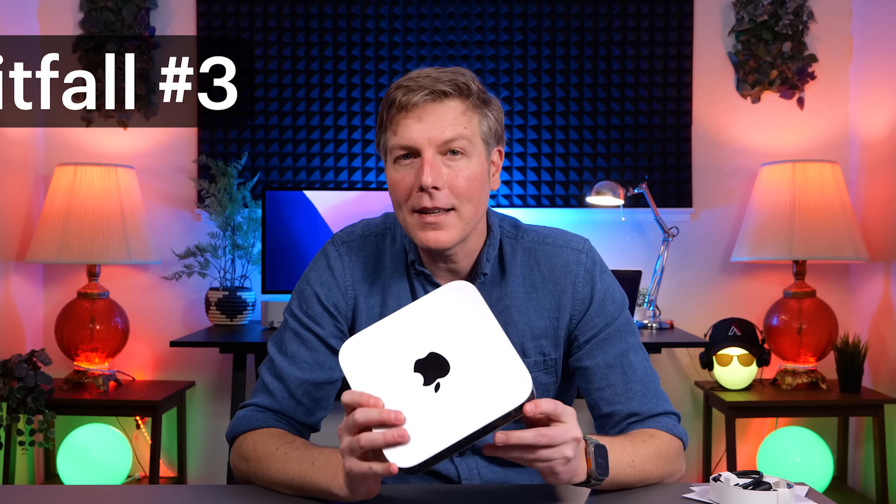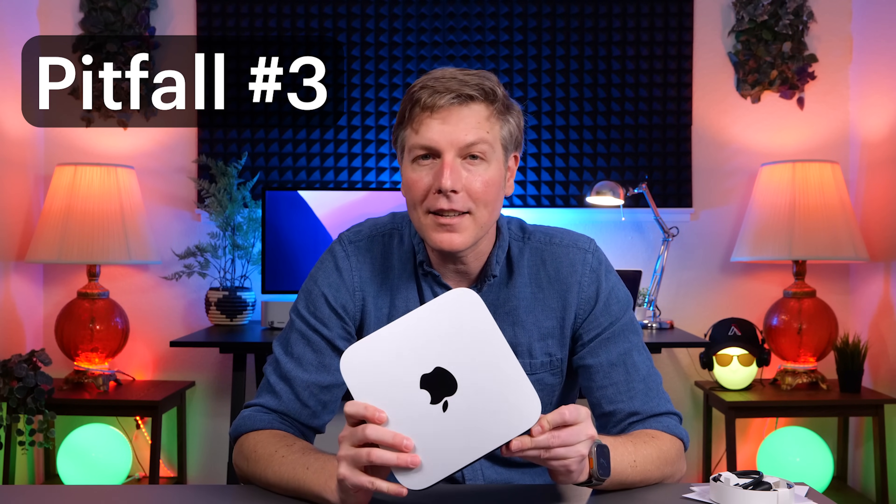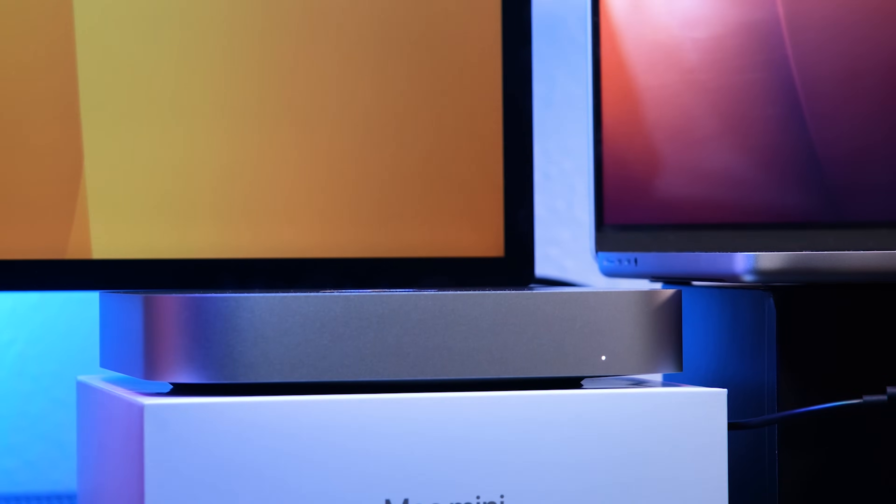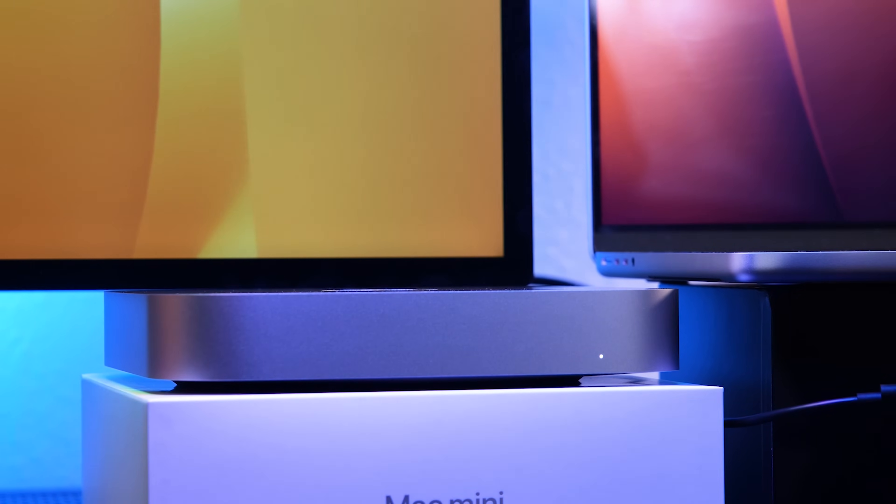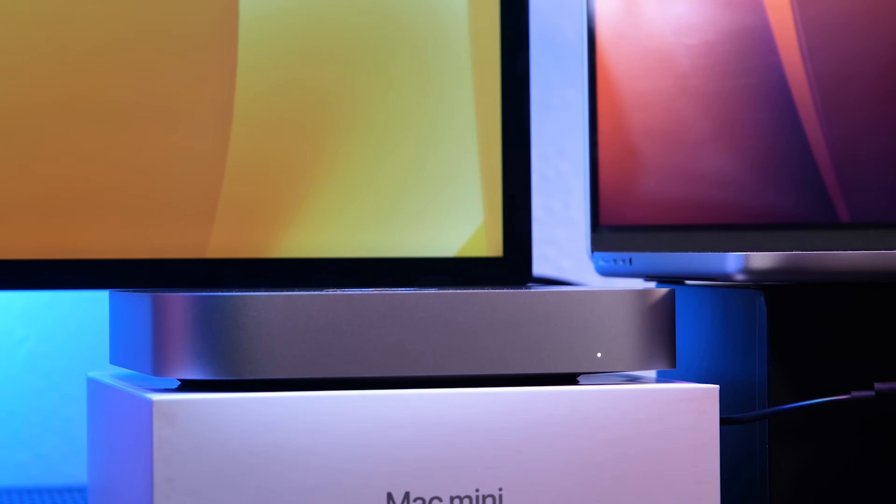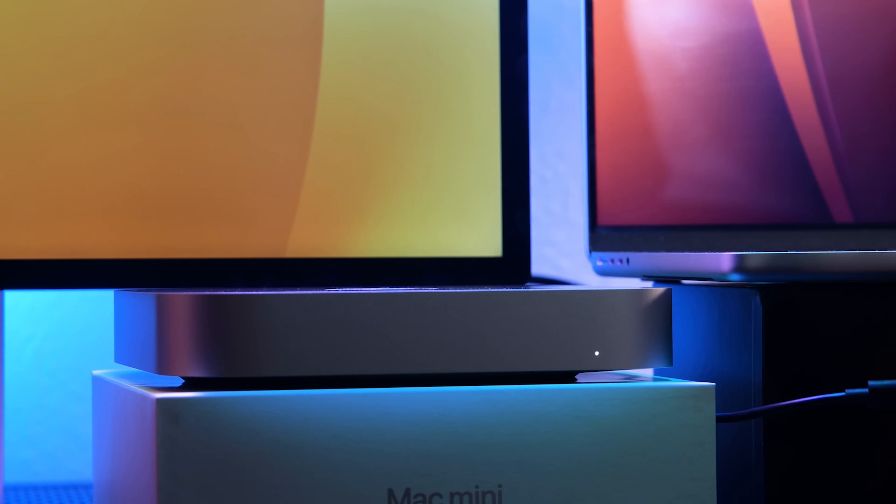So here is another pitfall with these base model minis. The prices and the accessories really start to add up. So you have to get a screen, preferably with a webcam, or you can use your iPhone 13 or 14 with the continuity camera, and probably a hub.